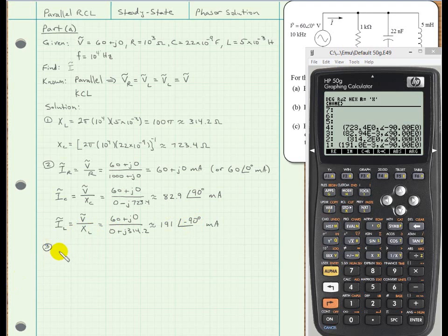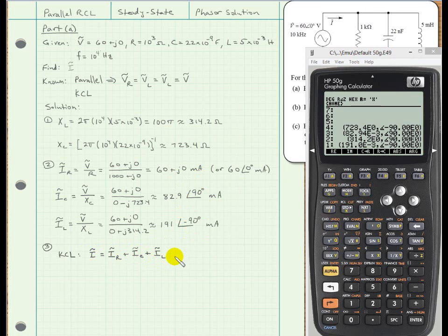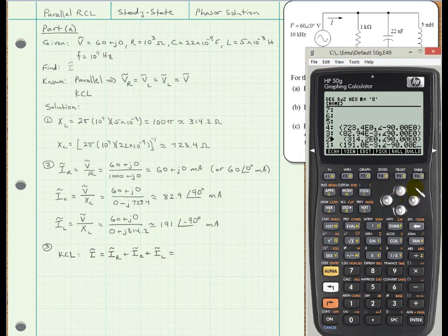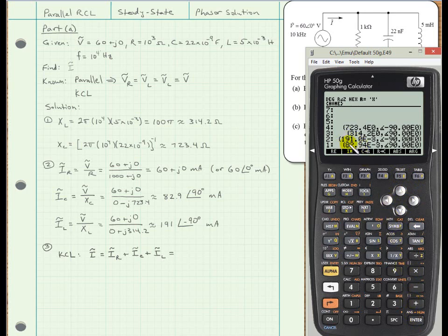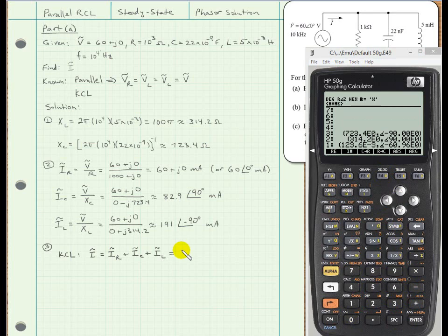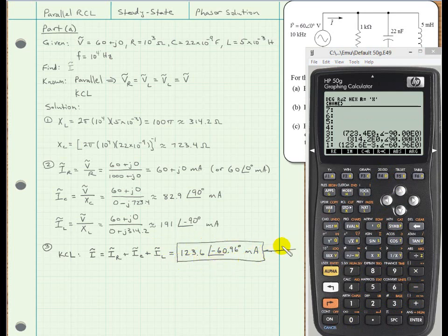Now that we have all the branch currents, we can apply Kirchhoff's current law in phasor form. The total current we're looking for equals the current through the resistor plus the current through the capacitor plus the current through the inductor, all in phasor form. Make sure you maintain the internal resolution of your calculator when adding these. Adding them together, I get 123.6 milliamps at an angle of −60.96 degrees. That's what we were asked to find in Part A, although we still have to draw the vector diagram to interpret this result.